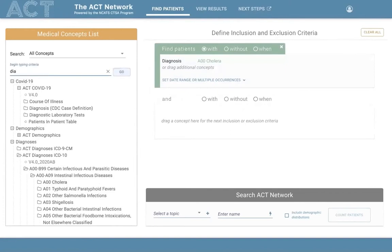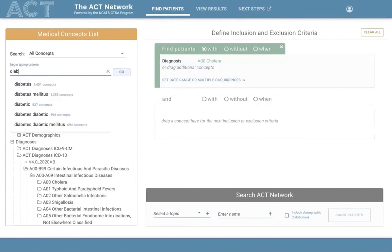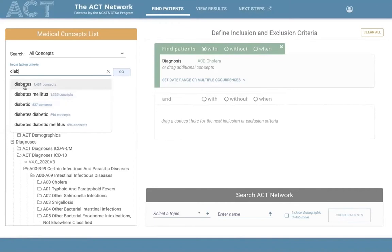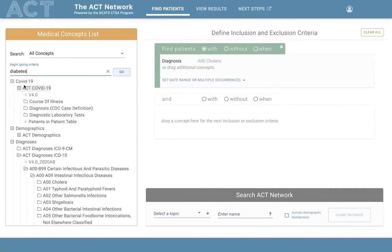In the search bar, you enter a string and an auto-suggest list appears below; you can select the word of choice. The terms that appear are whole words found in the ontology, ranked by frequency of appearance. For example, the term diabetes appears about 1,400 times, while diabetic appears about 800 times.